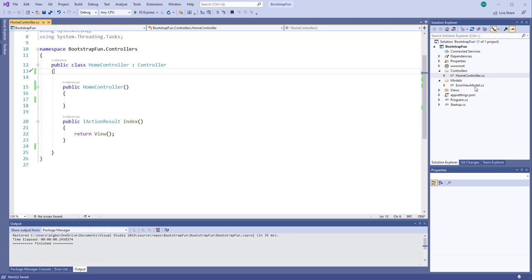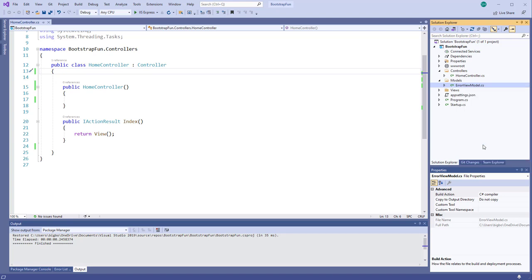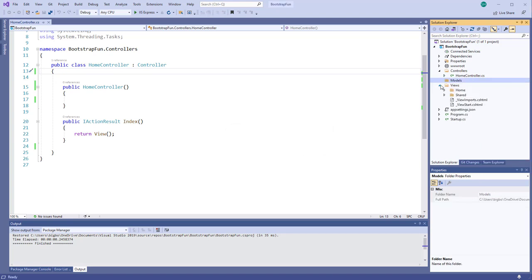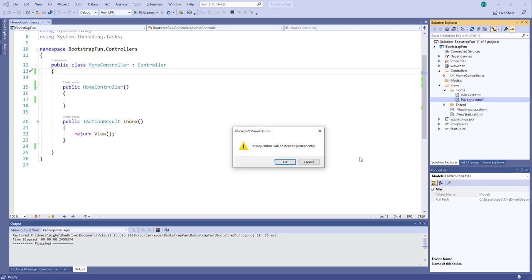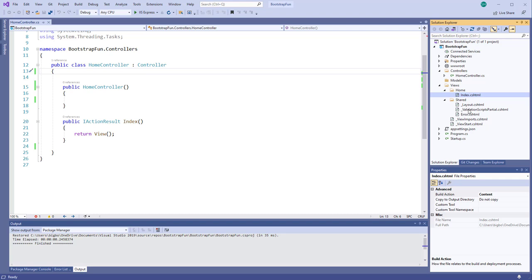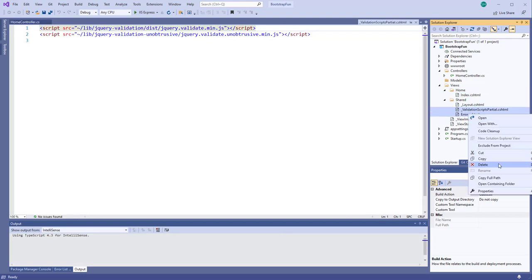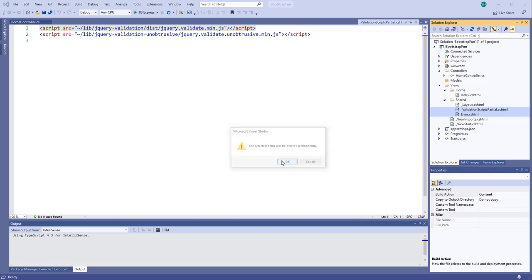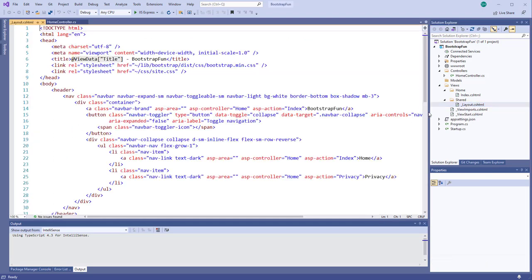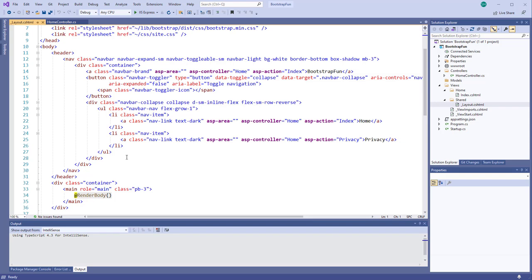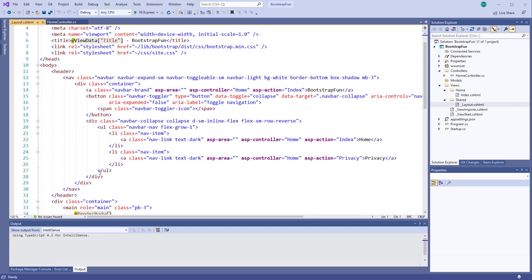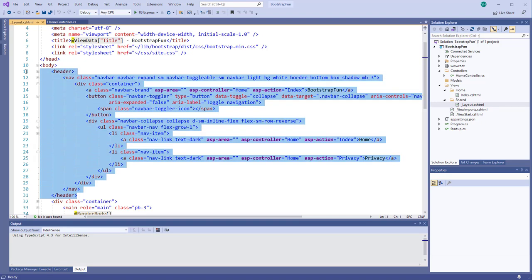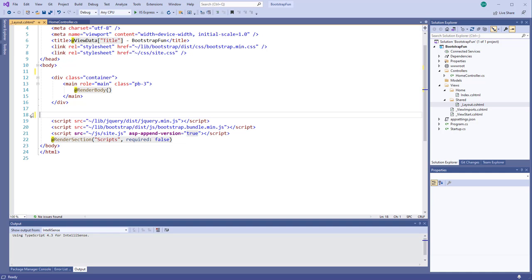I'll delete this model. In the views, I'll delete the Privacy view and then the shared folder, delete those validation scripts and error. In the shared layout, I'll take out the header and the footer, leaving the rest.